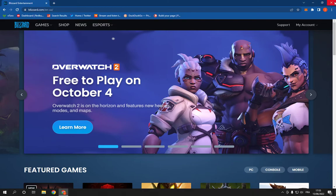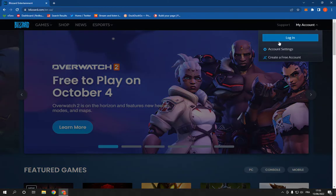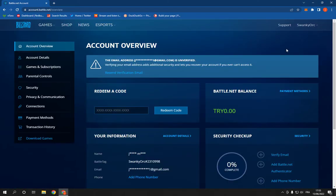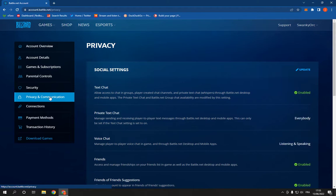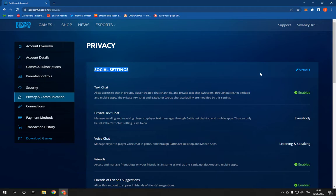Go to My Account right here and click on Account Settings. Now click on Privacy and Communication, and then it will take you to this page right here. You will find Social Settings, click on Update.